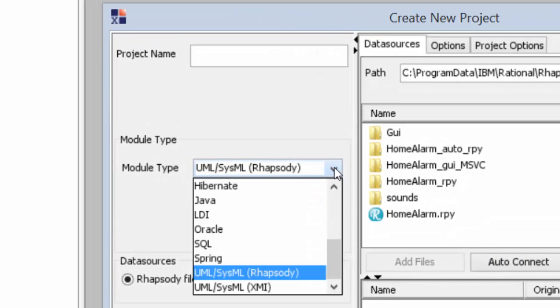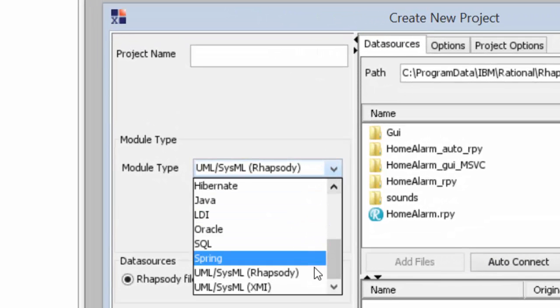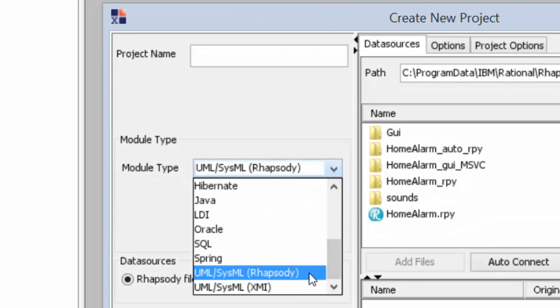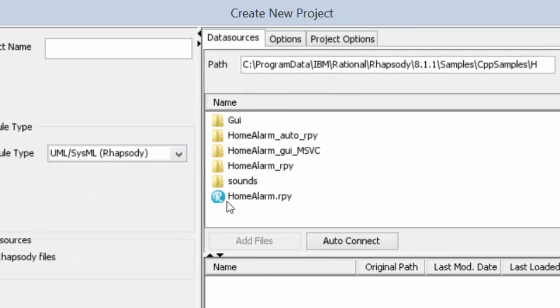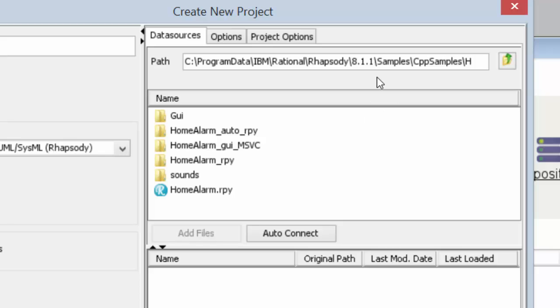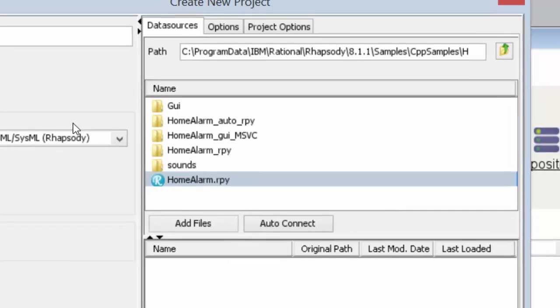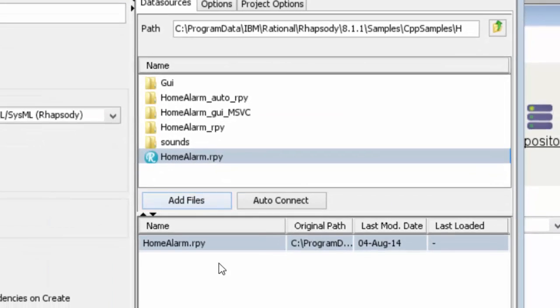You can see all the different module types are listed. The one we care about is UML SysML based on Rhapsody. We navigate to the directory where the Rhapsody model is located. That's our homealarm.rpy and you can select that.